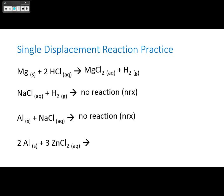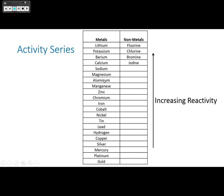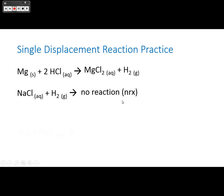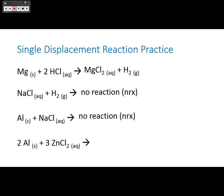What about aluminum and zinc? Aluminum is higher than zinc on the activity series, so aluminum will displace zinc, making aluminum chloride and zinc. Single displacement reactions are identified by a lone element plus a compound producing a new compound with a different lone element.